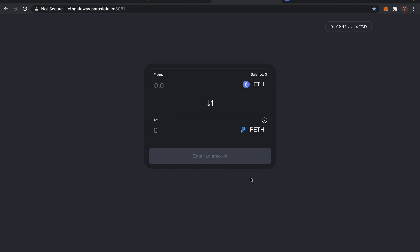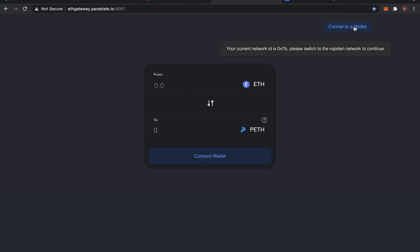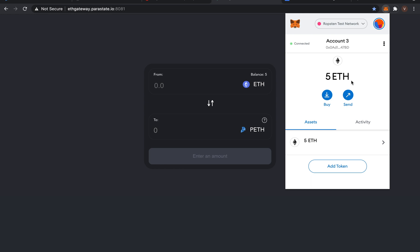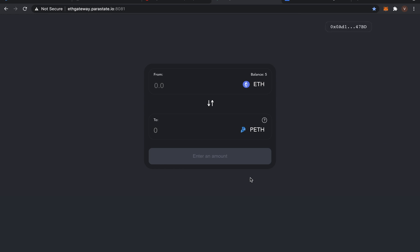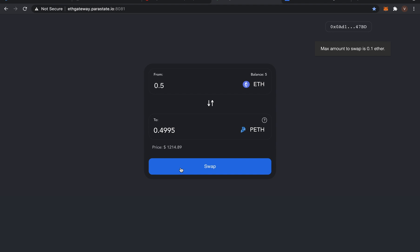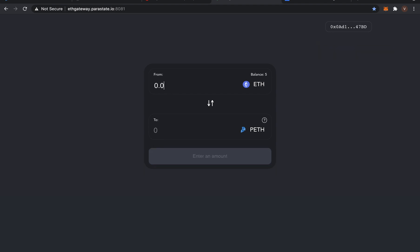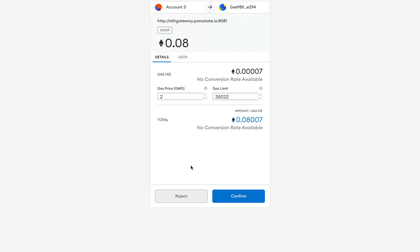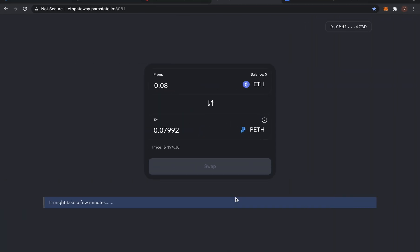Let's swap Ropsten Testnet ETH to get PETH on the Parastate Testnet. Firstly, open the Gateway website. The Metamask extension will pop up automatically. Make sure that the Metamask wallet connects to the Ropsten Ethereum Testnet. Enter the amount of ETH you want to swap — the amount here should be less than 0.1 ETH. Click Swap. Then Metamask will send you a transaction notification. Click Confirm to continue the transaction.